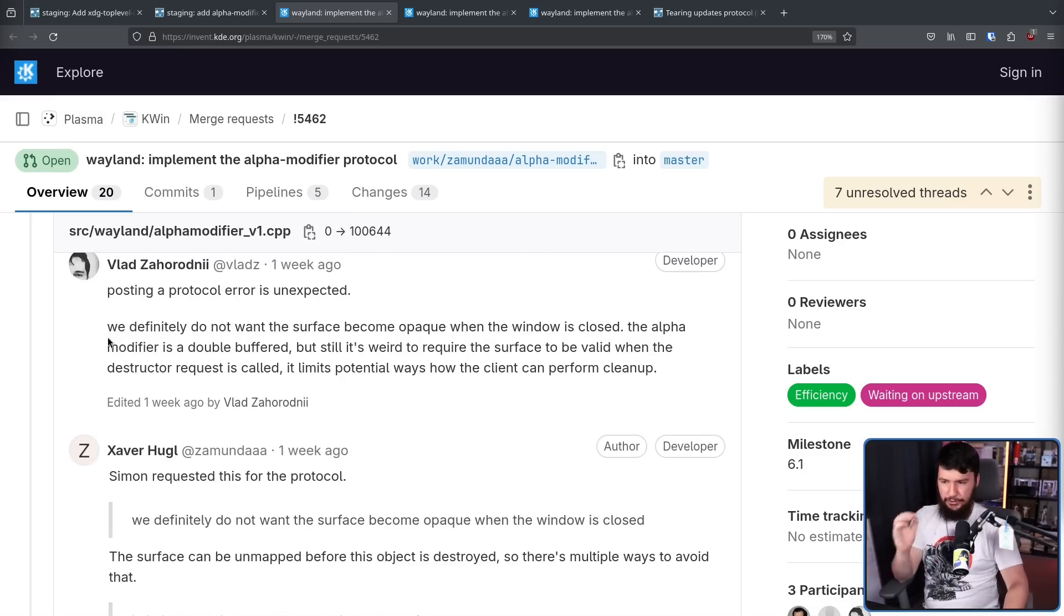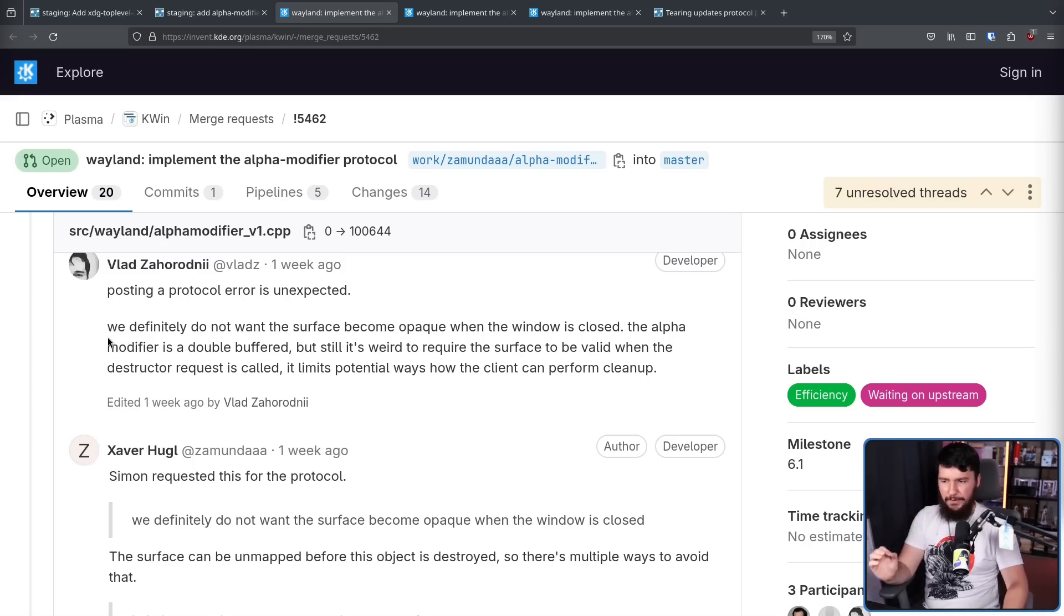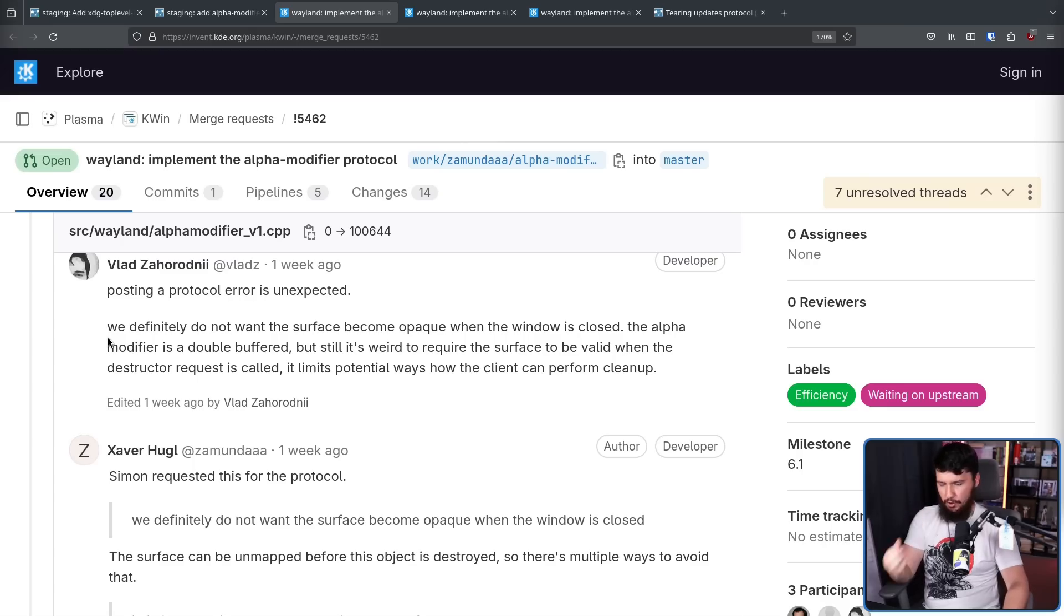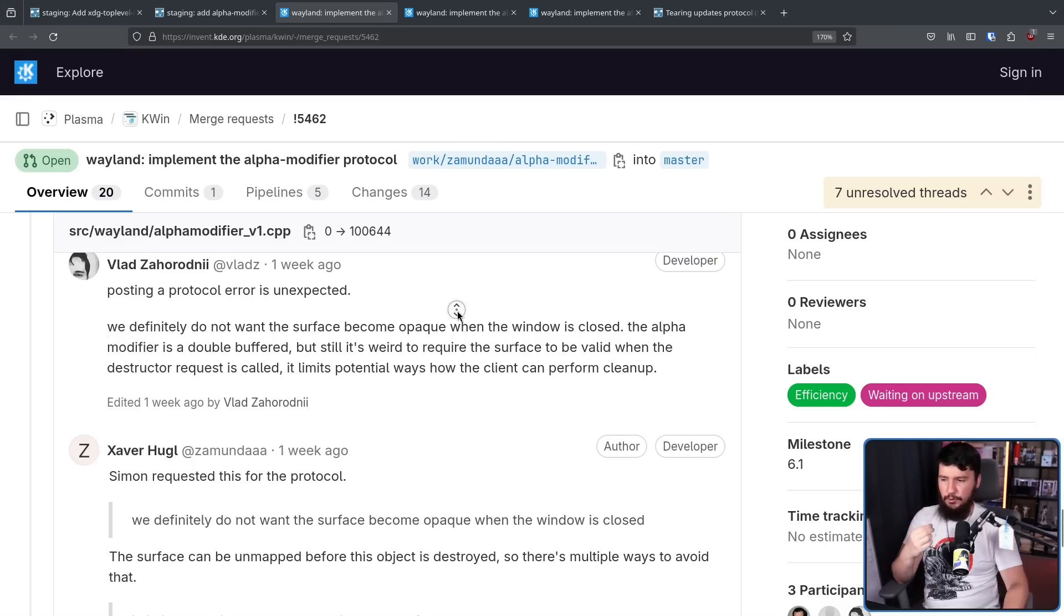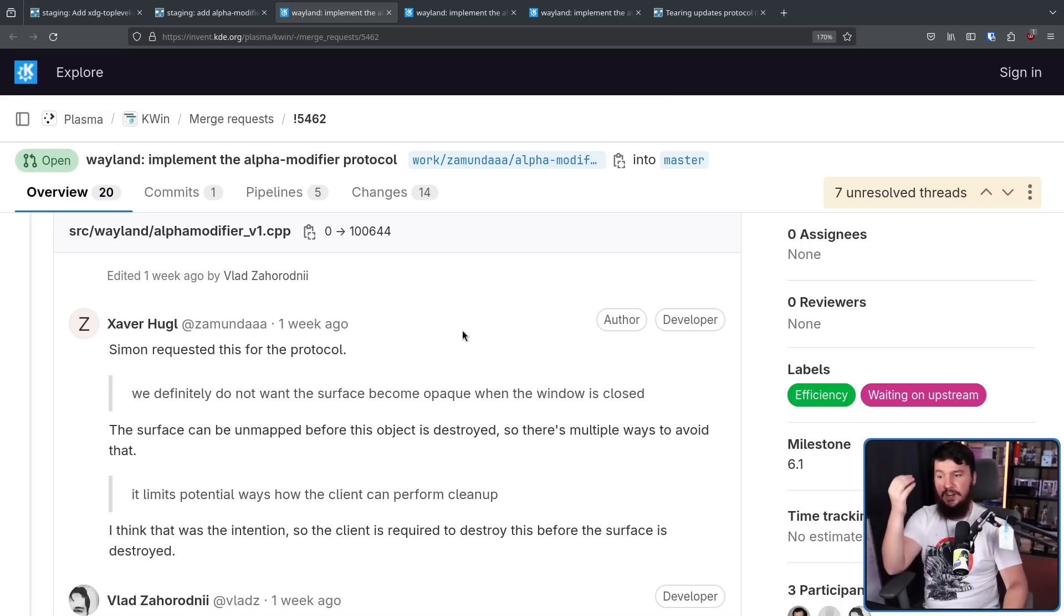We definitely do not want the surface to become opaque when the window is closed. The alpha modifier is double buffered. But still, it's weird to require the surface to be valid when the destructor request is called. It limits potential ways how the client can perform cleanup.